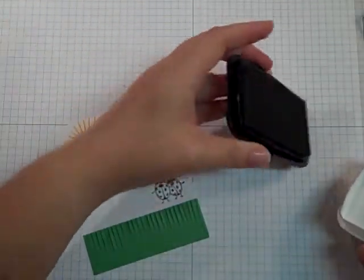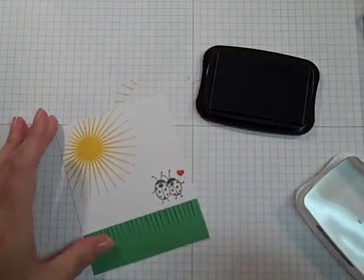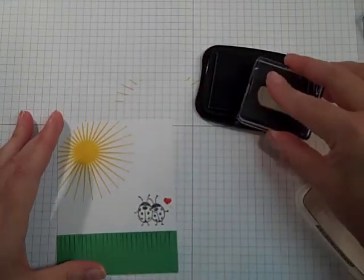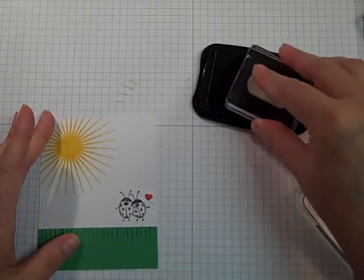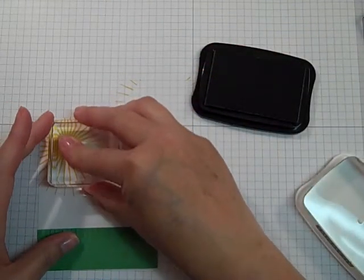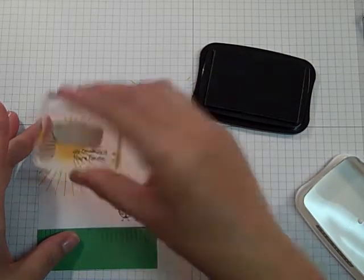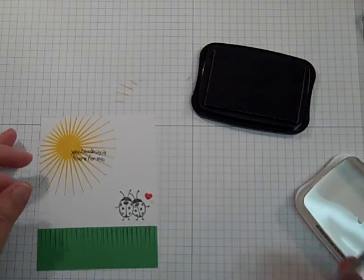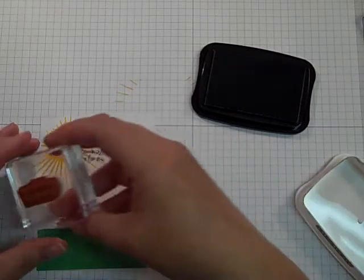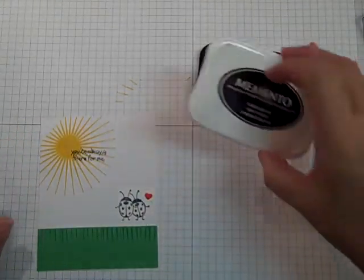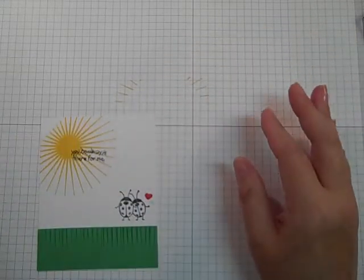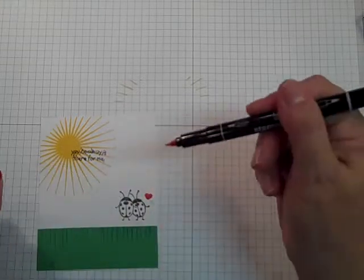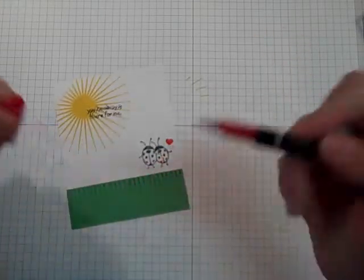I'm going to stamp my words with Memento black ink. It says 'you are always there for me' because my girl is. Okay, it's a little blurry, but I'm going to keep going just because I've redone this video I can't tell you how many times, so I'm not going to stop to redo it right now.